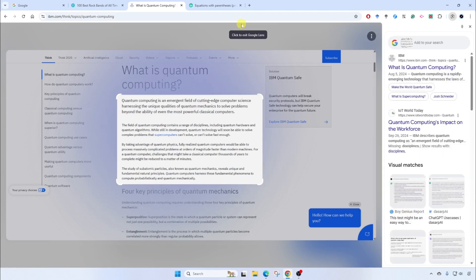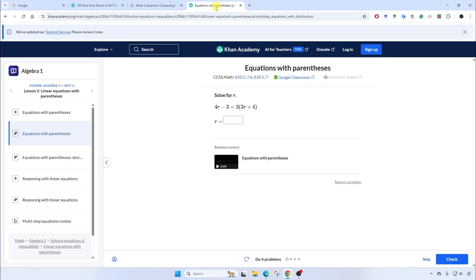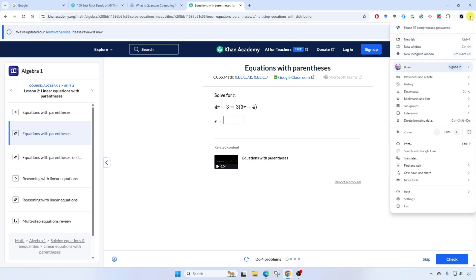Let's try a third example. In this situation, let's say I'm learning some new content and working through homework or practice activities on my own. In this case, I'm learning algebra one. Here I have a problem and I don't quite understand how to get started. I can use Google Lens to help me out. I'll go back up to the more menu at the top right and click on search with Google Lens.